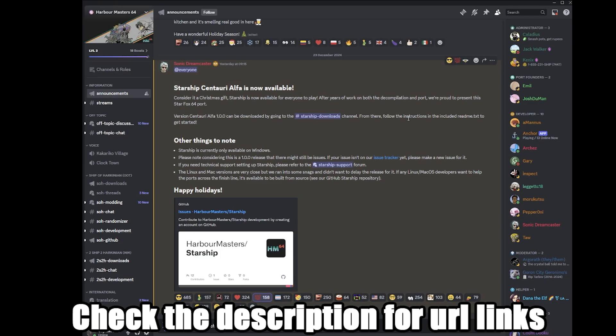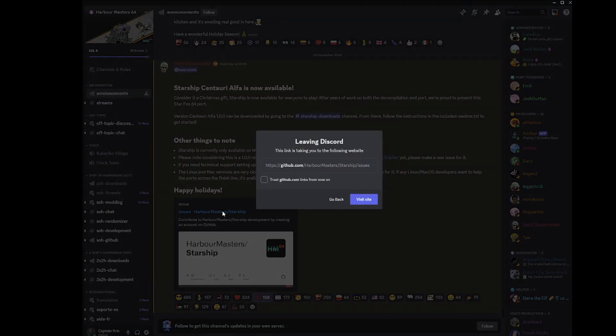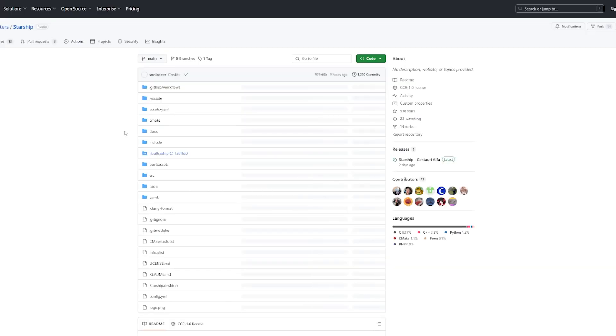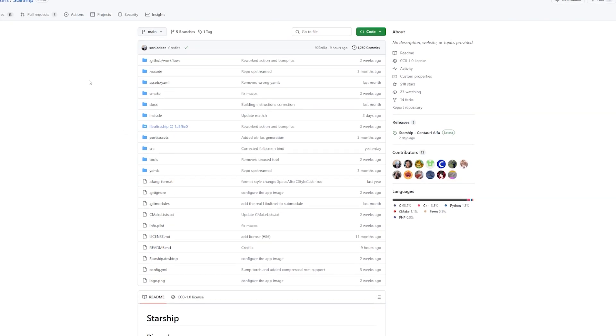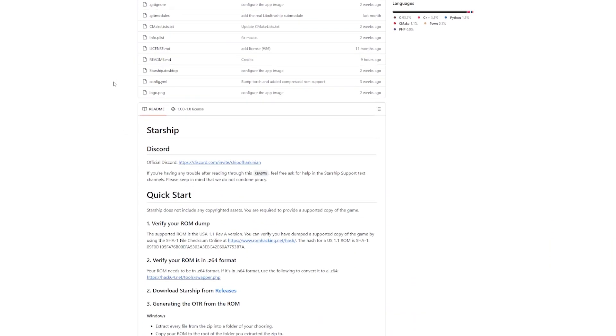First things first, we're going to head to the Harbormasters 64 Discord. This isn't a necessary step. I'm going to be linking directly towards their GitHub for Starship Centauri and we can download directly from that GitHub. But it's always good to be appreciative of the developers and show where they are so that you can find out more information from them, especially if you have issues in the future.